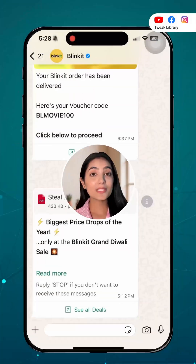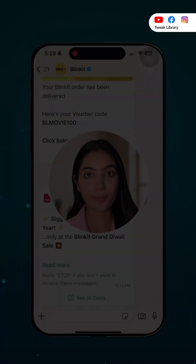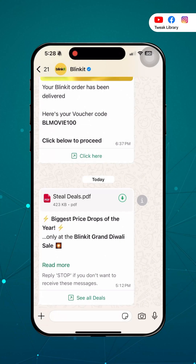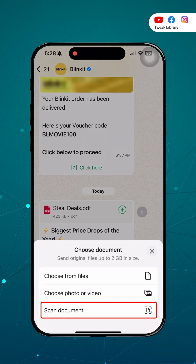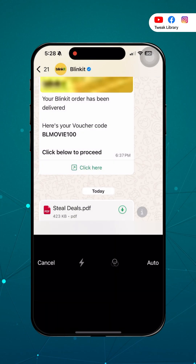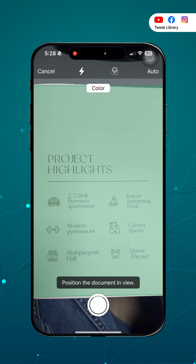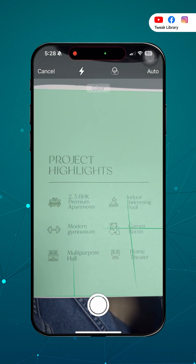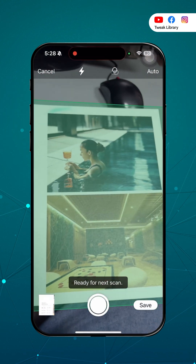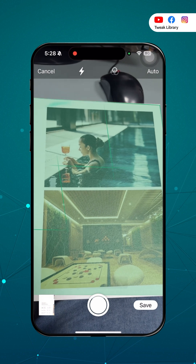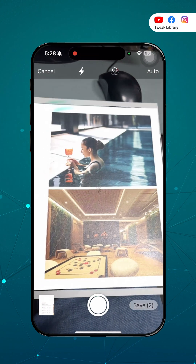Most people don't know WhatsApp can do this now. You can scan documents using the WhatsApp app. Open any chat, tap on the plus icon, tap on document, then scan. Scan with your camera, edit, adjust and send as PDF, all within WhatsApp. You can even scan multiple pages into one file.